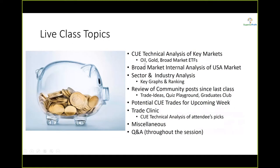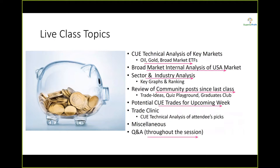As usual, we will use Q technical charts to look at oil, gold and broad market ETFs, before going into broad market internal analysis and sector and industry analysis using graphs and ranking tables. Along the way, we may review some of the trades shared in our community and look for potential trades for the coming week. Q&A is throughout the session — you may ask questions through the Q&A panel and I will try to answer them as we go along.